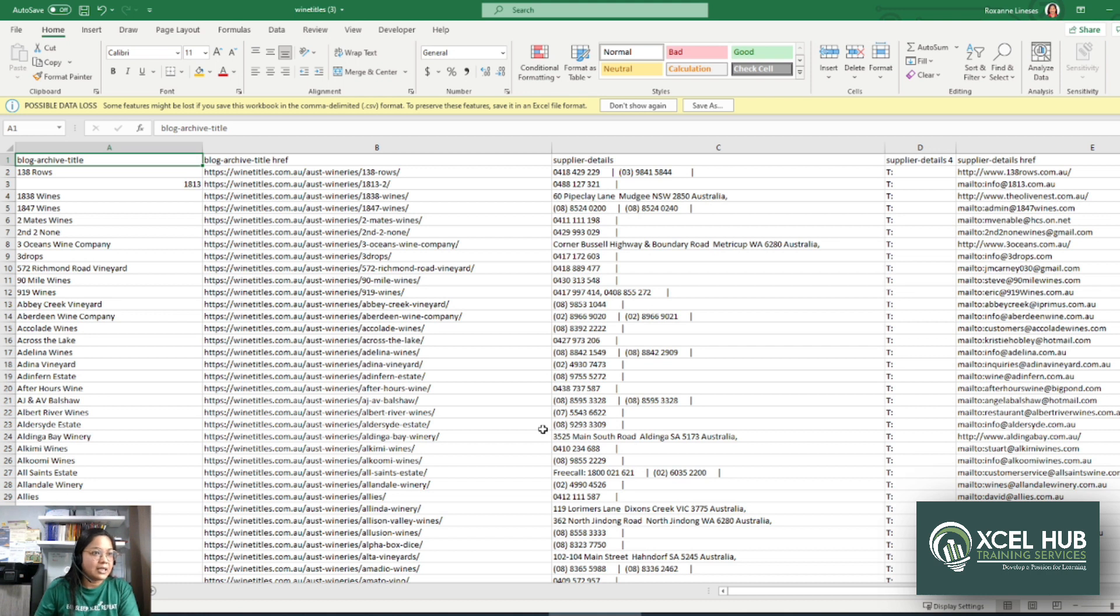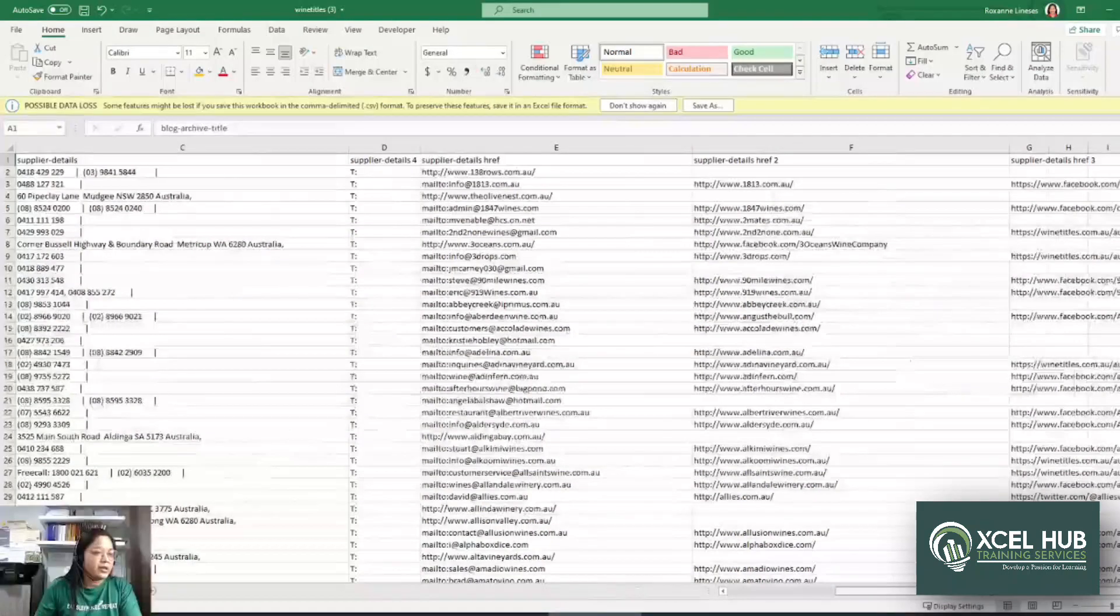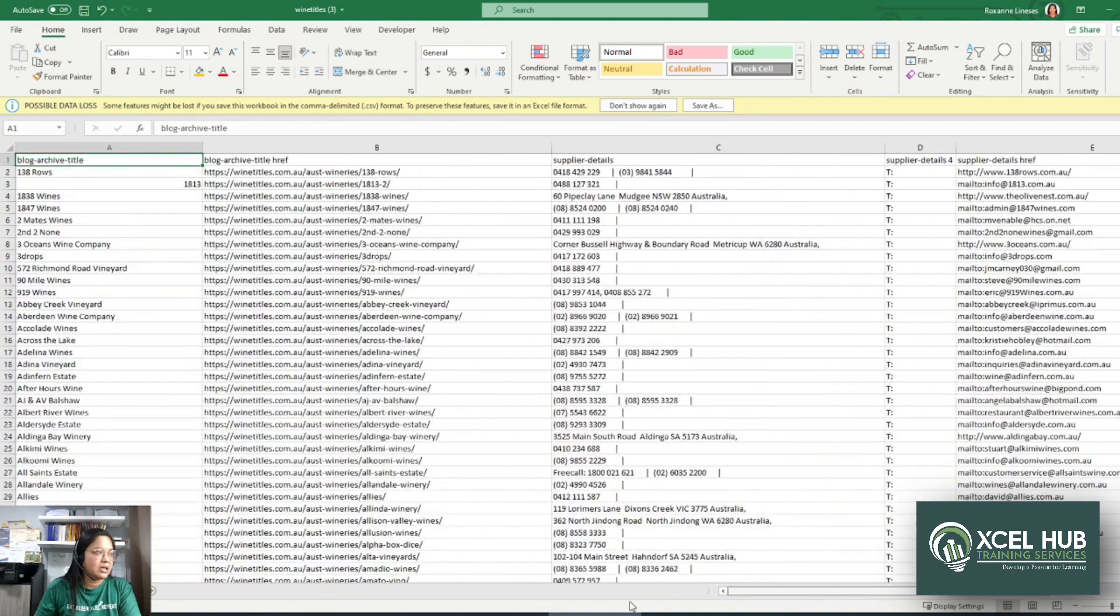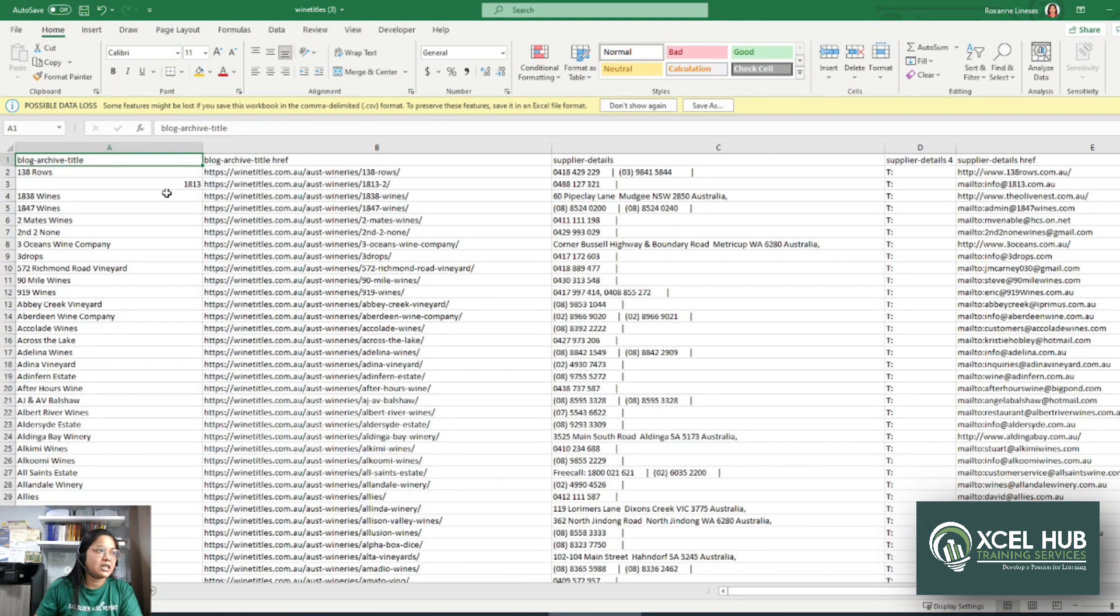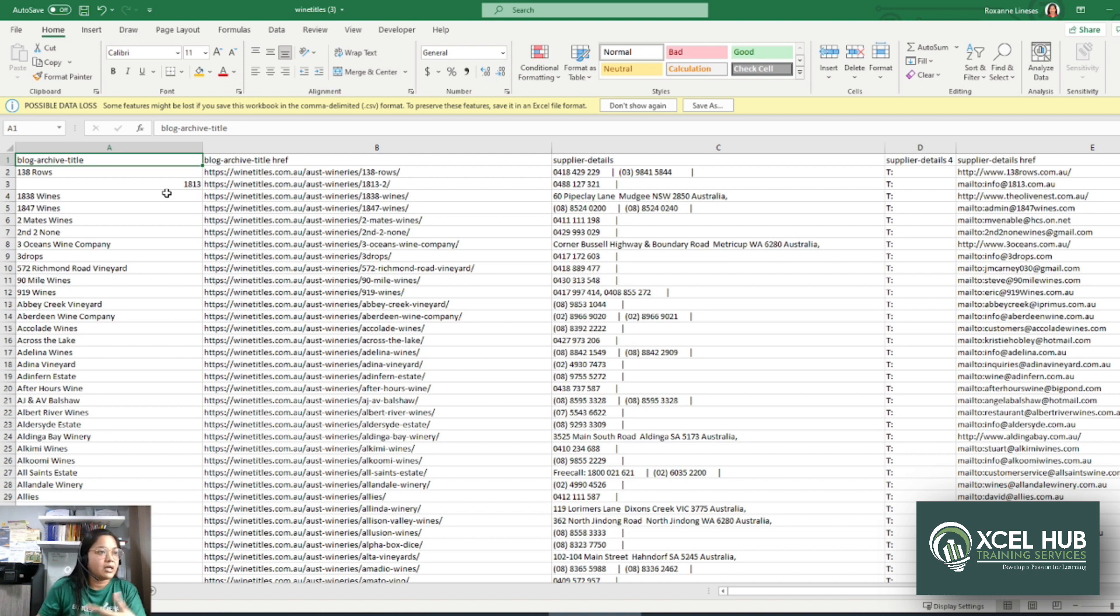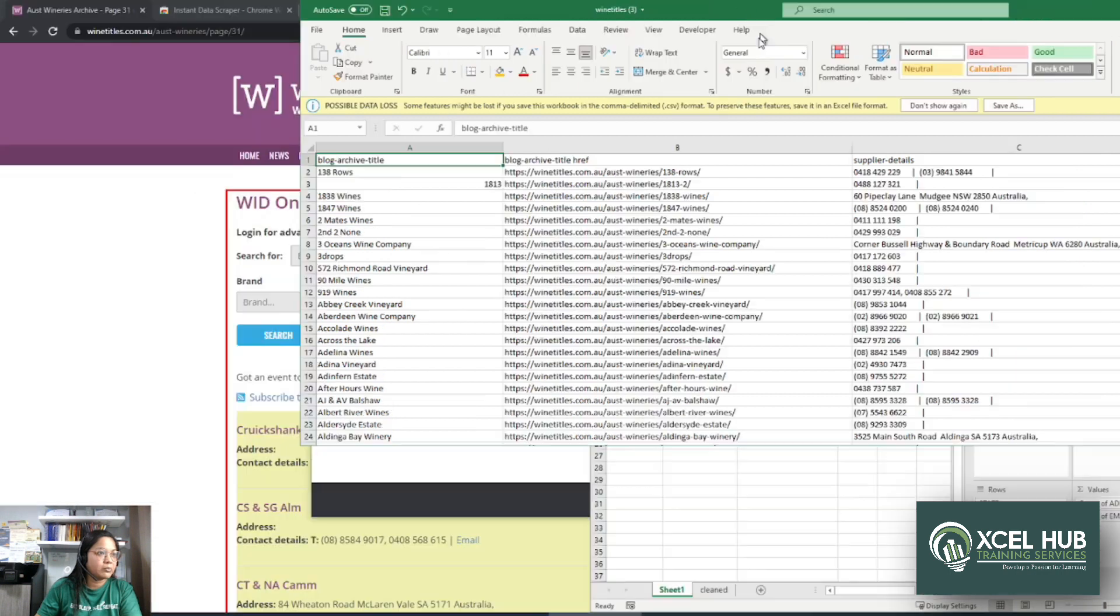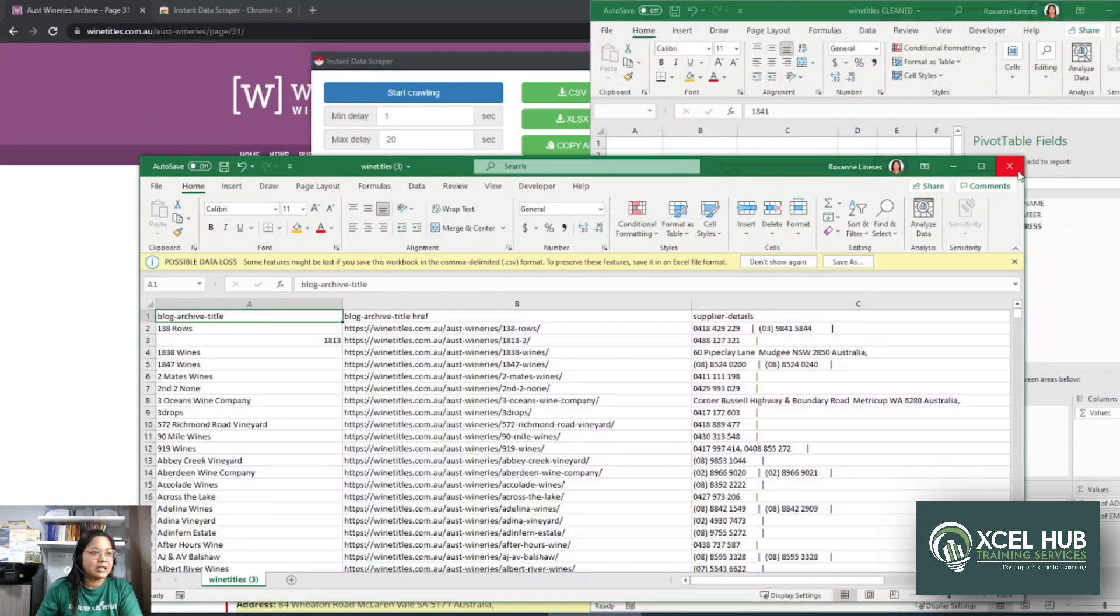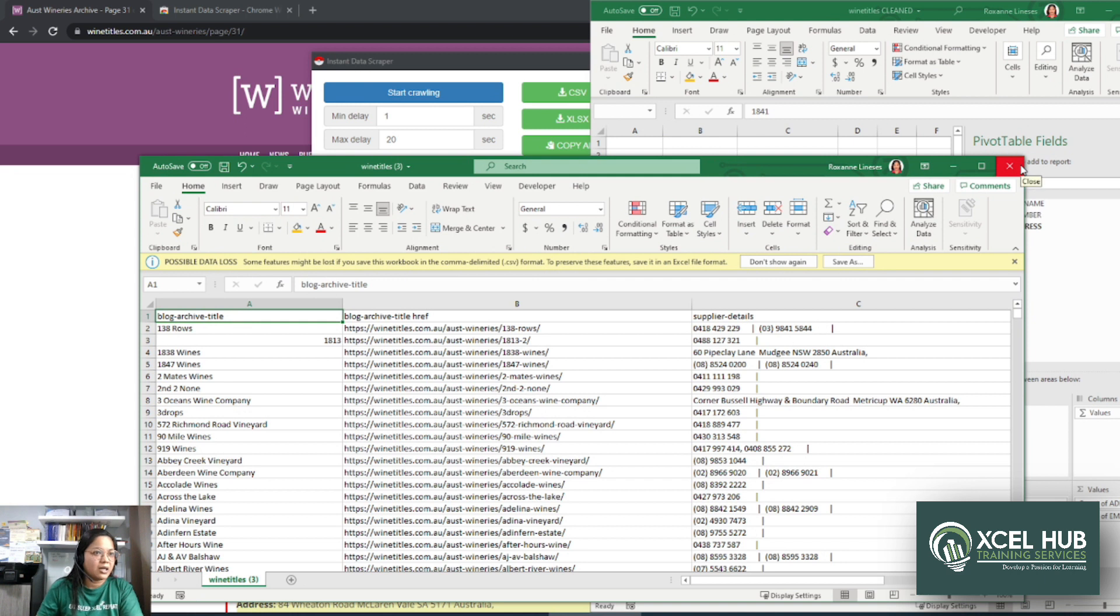Siyempre, hindi ganun ka-perfect yung data. Minsan may mga nag-move na data. And I will be creating another video about the data cleanup naman. Pero so far, this is going to be helpful for you guys. If ever na kailangan ninyong mag-extract ng leads from different website, or extract ng information from different website.